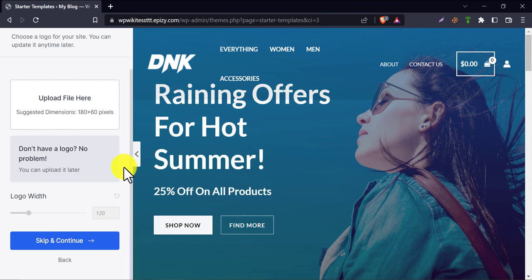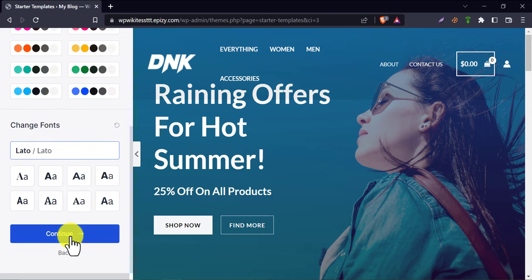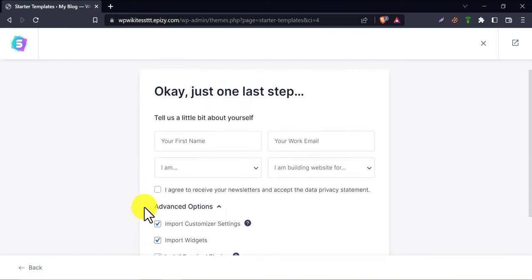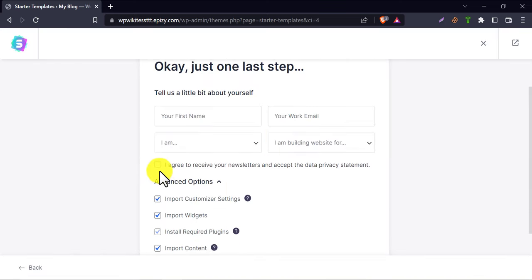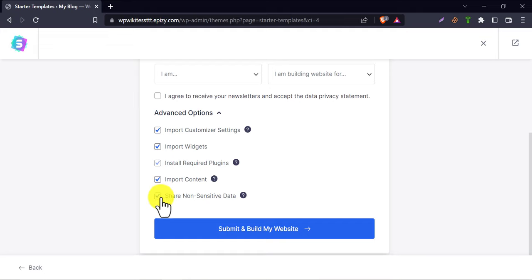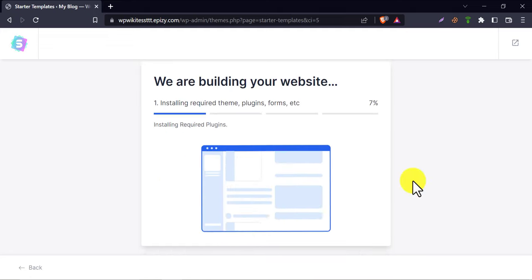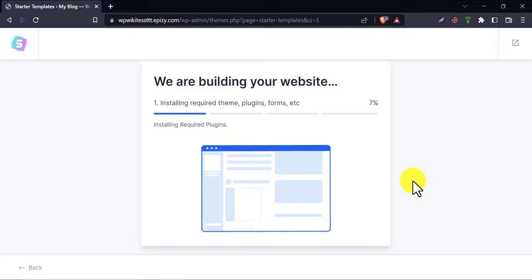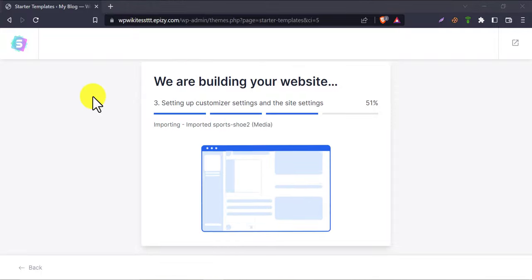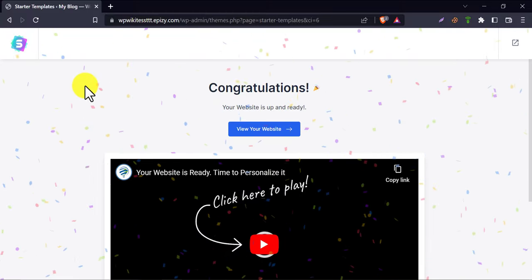Select a desired free design. Skip and continue. Follow my steps. Wait until 100%. The website buildup is done.